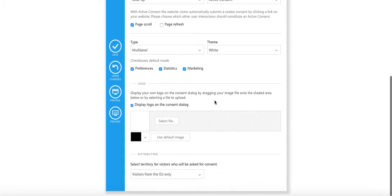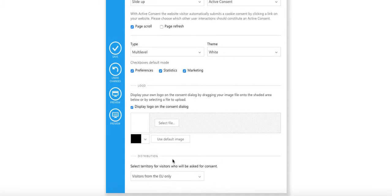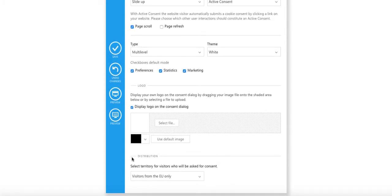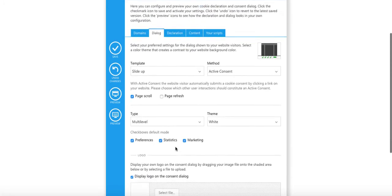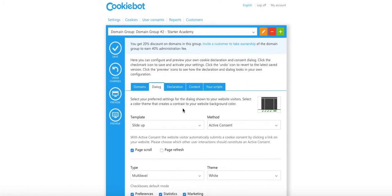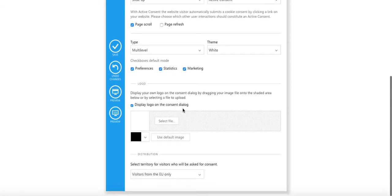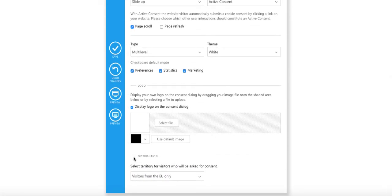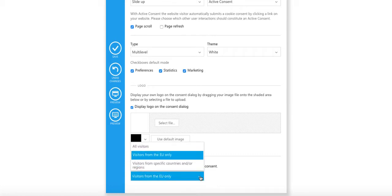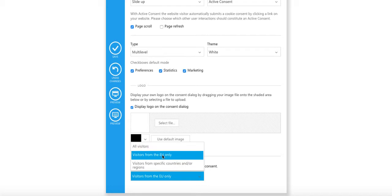My log, you can see here checkboxes in default mode. I can check that and have that as default. The big thing here is down at the bottom of this page where you have the dialog. Select territory for visitors who will be asked for consent.